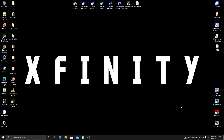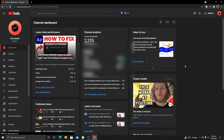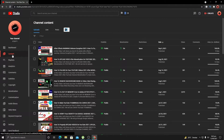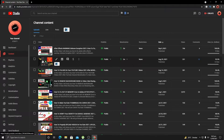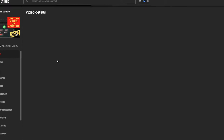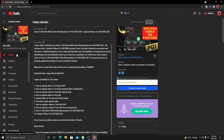Without any further ado, let us dive straight into YouTube Studio. We are right inside YouTube Studio, and here you need to go to Content. Once you're inside Content, you will see a list of videos that you have uploaded on YouTube and all their details. First of all, you need to select a specific video — for example, let us take this video — and click on the pen icon which says Details.